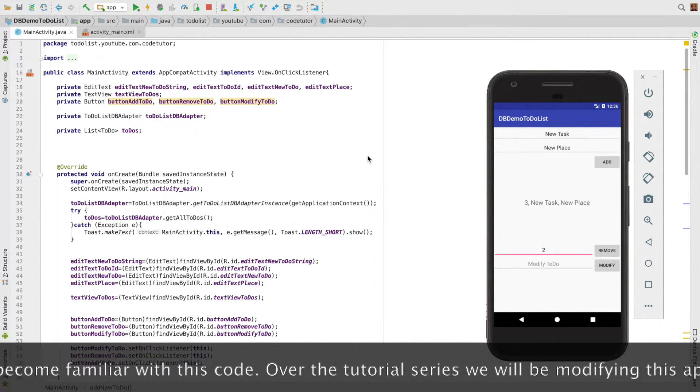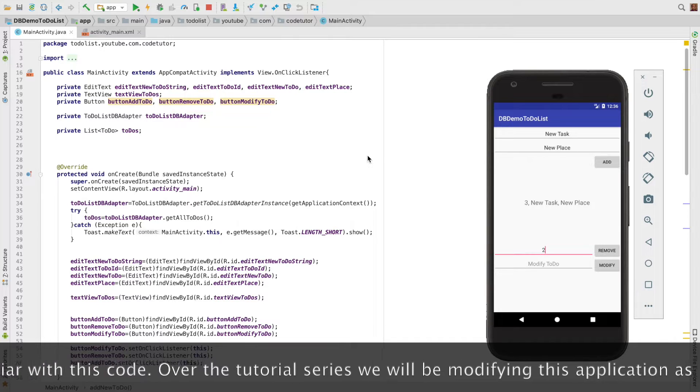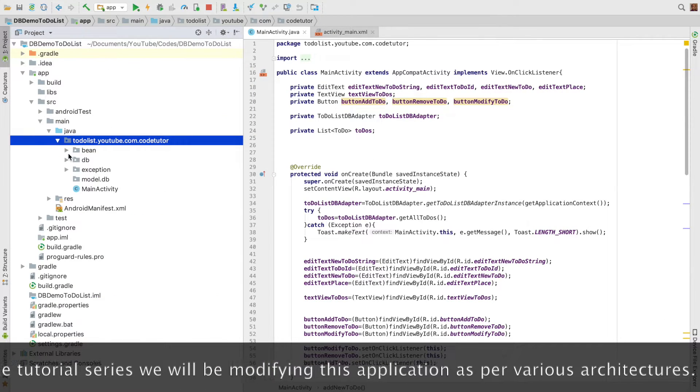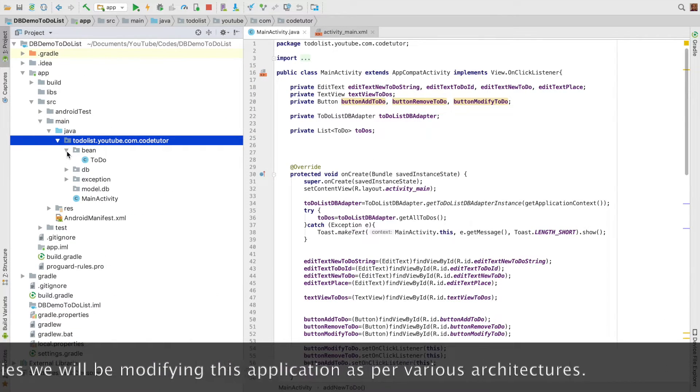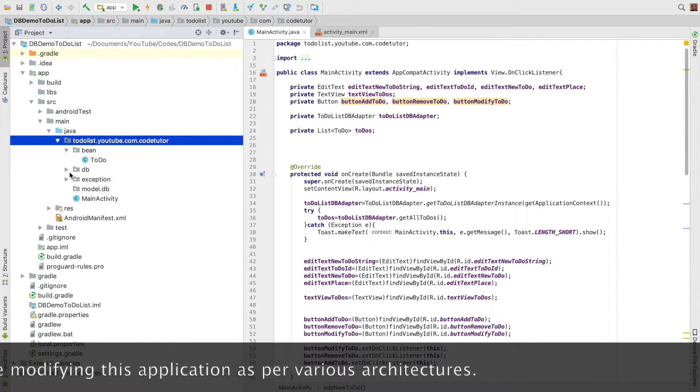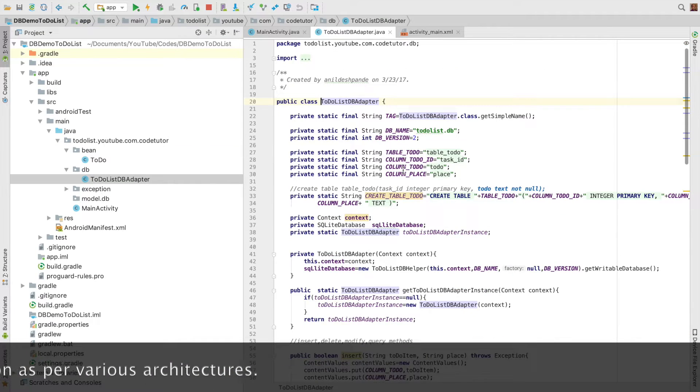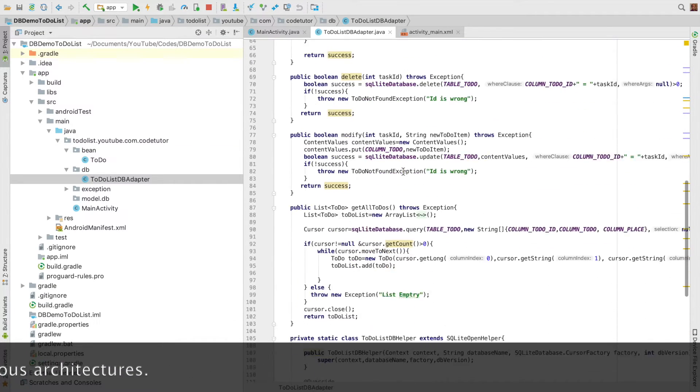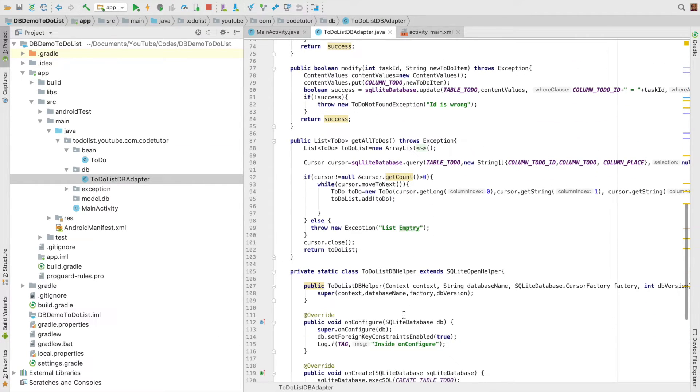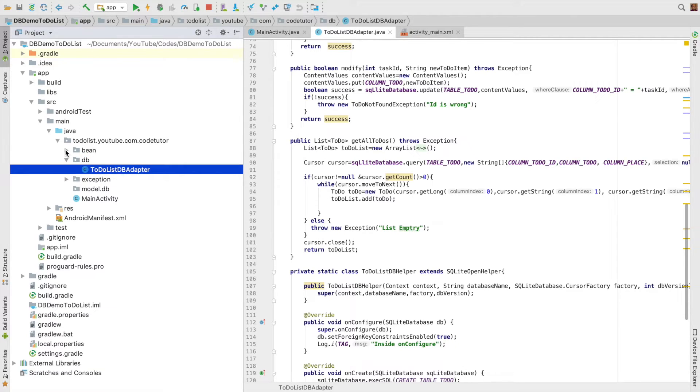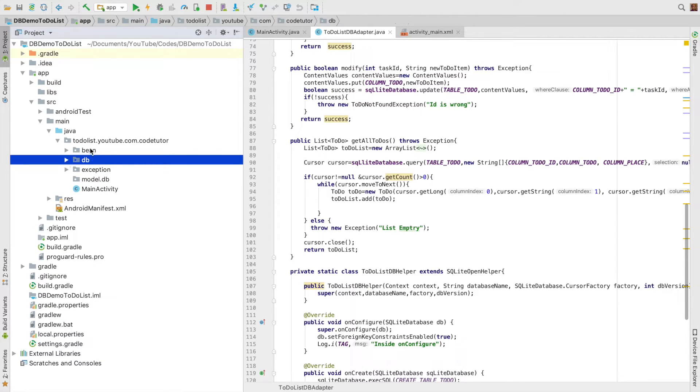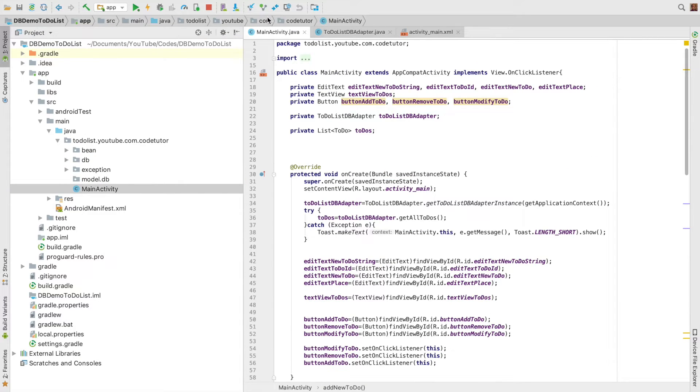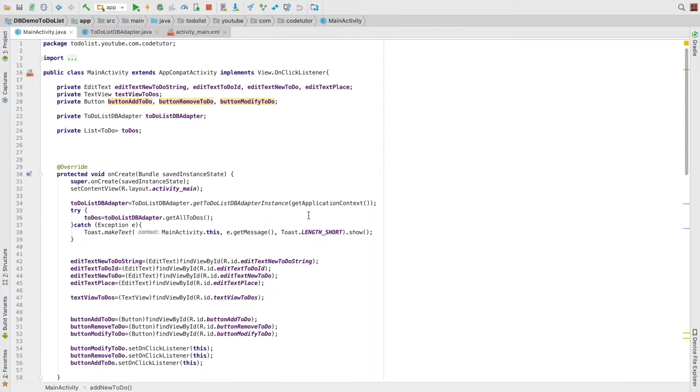So if you try to understand how our code is organized, you basically have the bean class to-do. And then you have a database. This is the database adapter. It has got the SQL.OpenHelper class. So to some extent, these two packages and classes represent model.